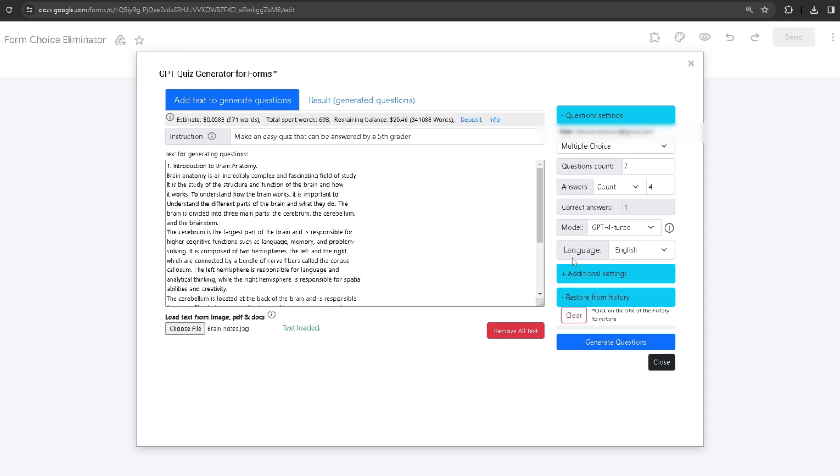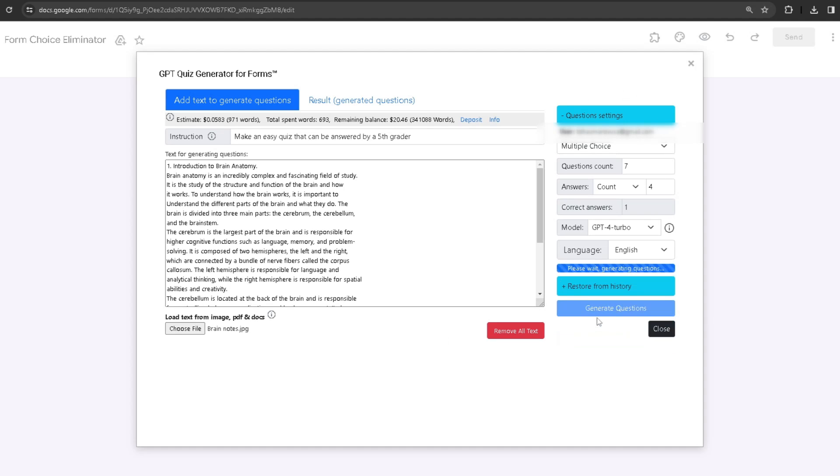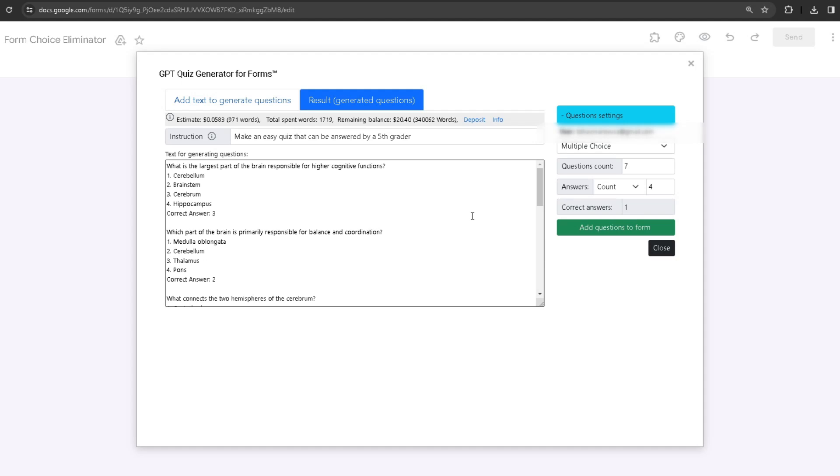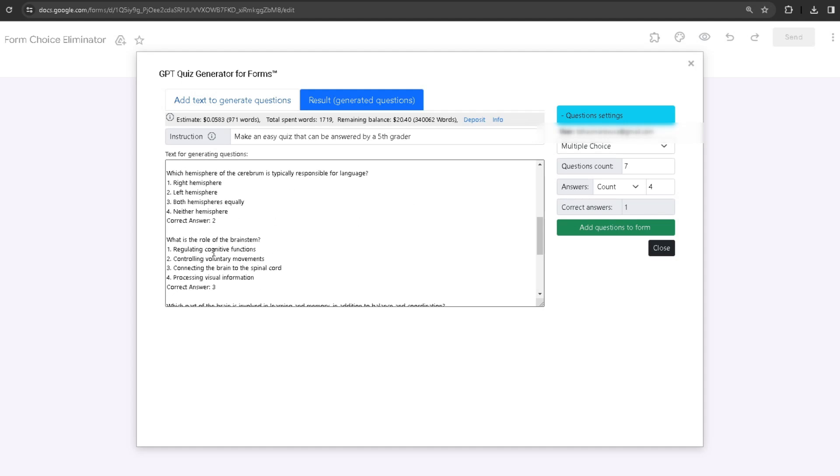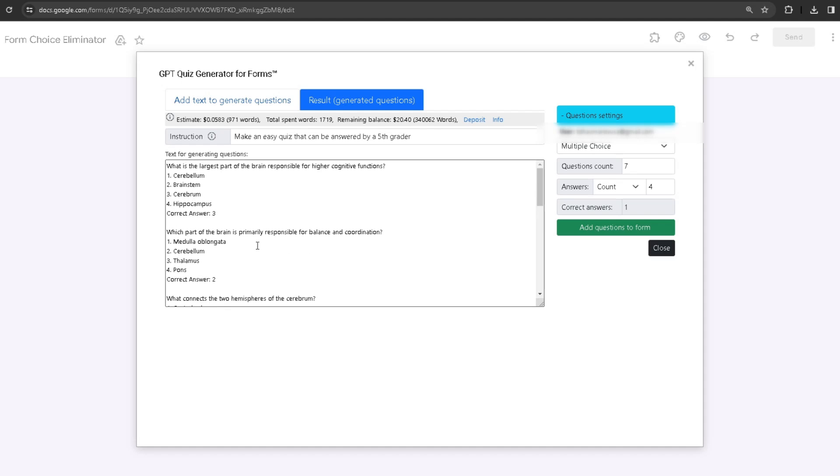Now, once I'm done configuring everything, I'm going to click on Generate Questions. After some time, it's going to generate the questions. As you can see, we have the questions themselves and the correct answers.